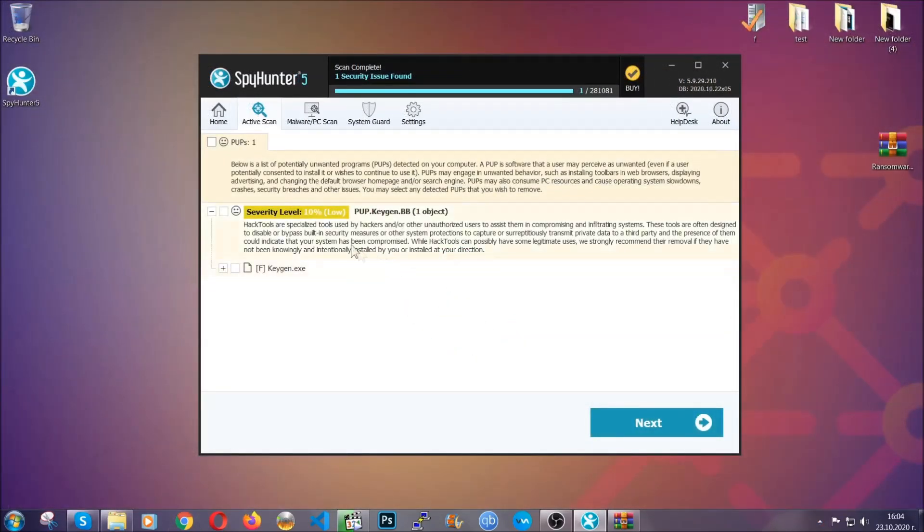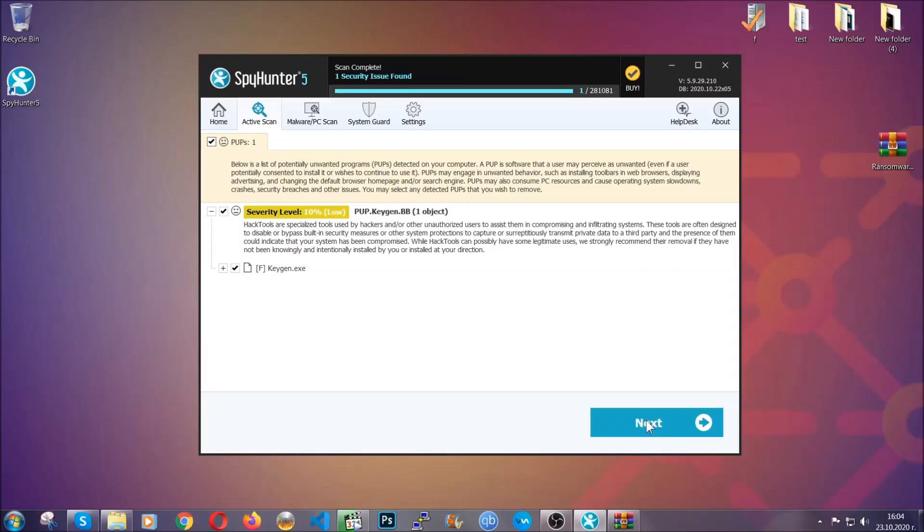When it is done, simply select the threats and then click on the next button to remove it. Easy as that. Now, so much for the automatic removal.